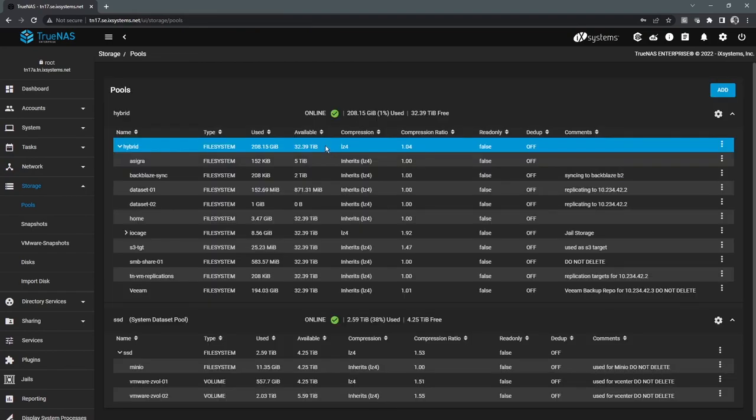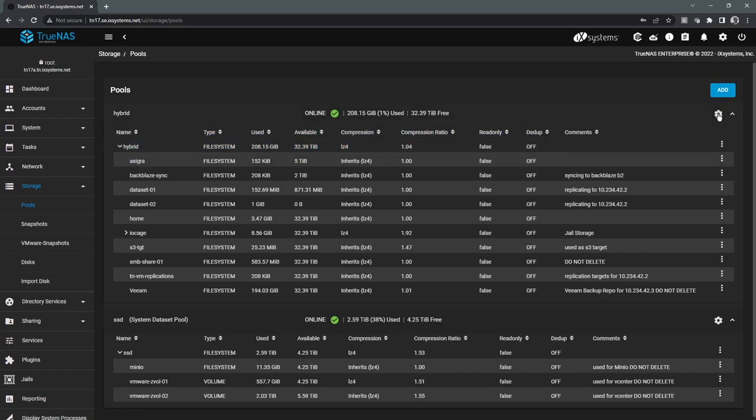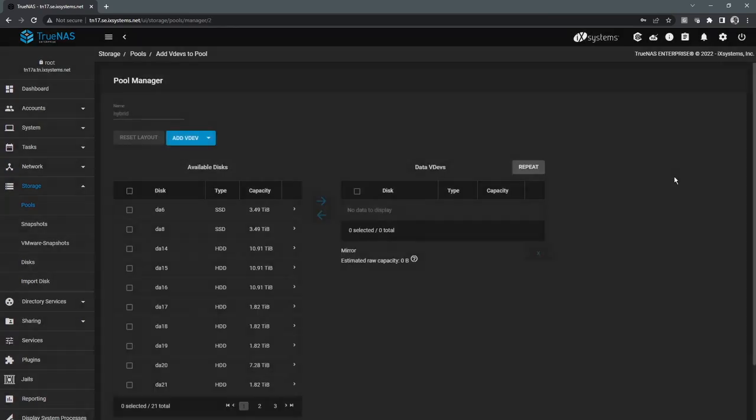And as far as expanding the physical storage pool, that can be done without any downtime. It's a very simple process where we just add additional drives to the system and we can come in here and we can go to this gear icon on the top right-hand corner under Pool Operations and we can add VDEVs.